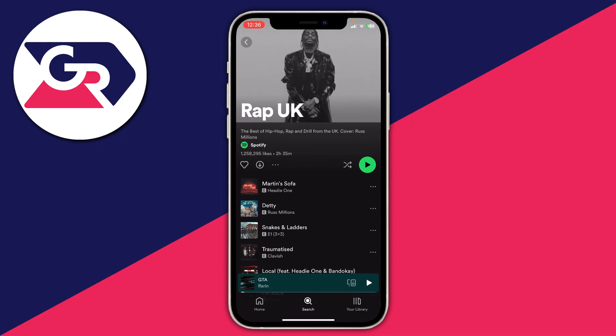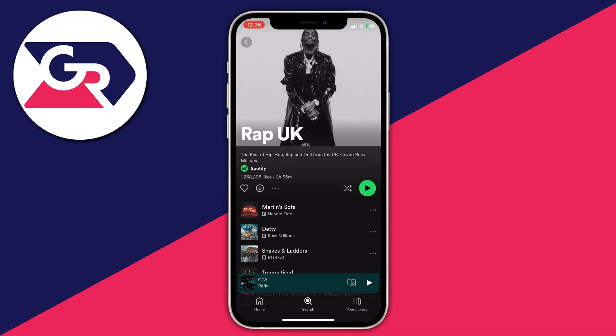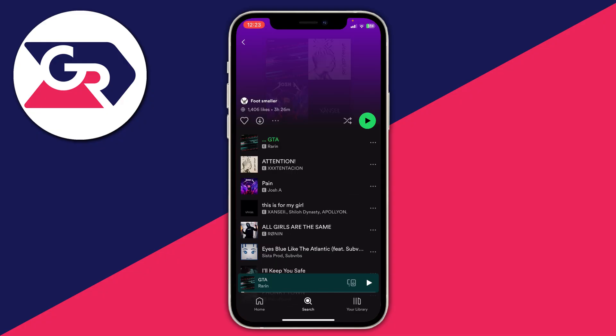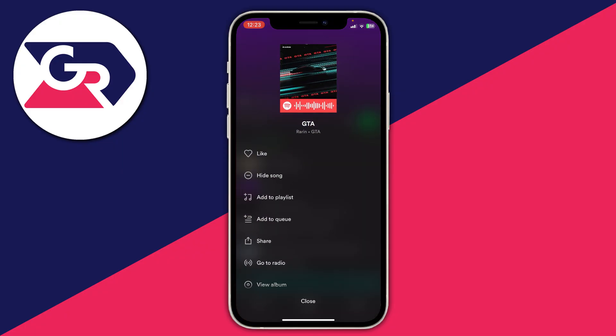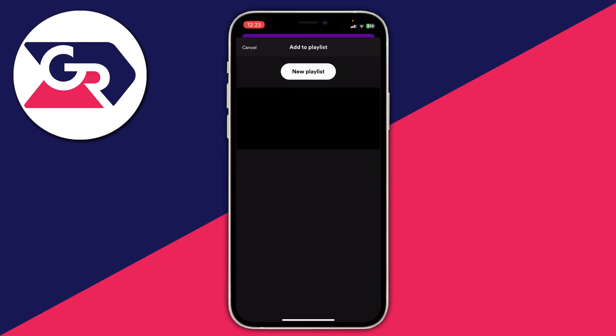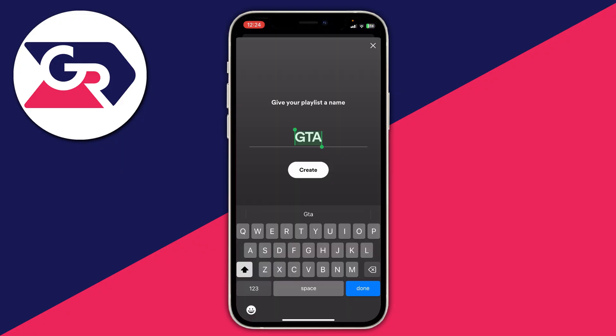Personally I always add all the songs or music I want to download to a playlist, and then I can show you how to download the full playlist. To add a song to a playlist, find the song and click on the three dots to the right of the song, then tap on 'Add to playlist'.